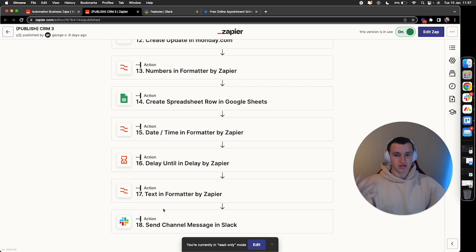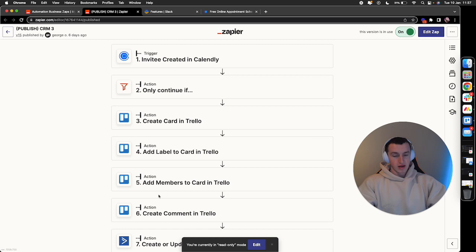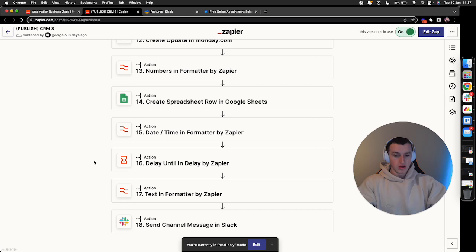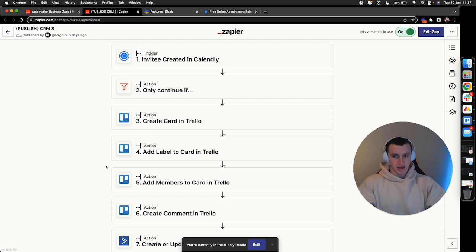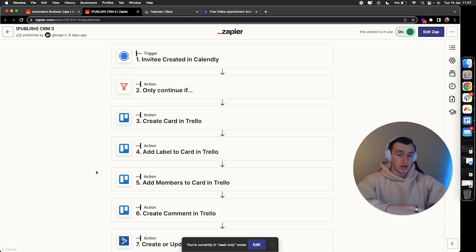For every single call booking that we have coming to the business, we have 18 tasks that would be manual, now fully automated. That's just one call booking coming in. In the business as a whole, automating over 20,000 tasks a month is ridiculously time effective. It means I can pivot my time into tasks that are higher ROI for the business and move the business forward more.